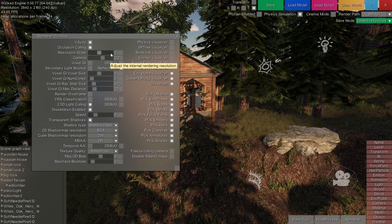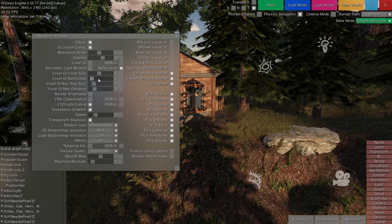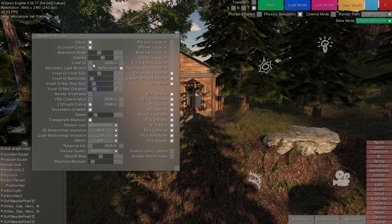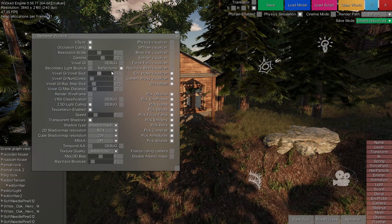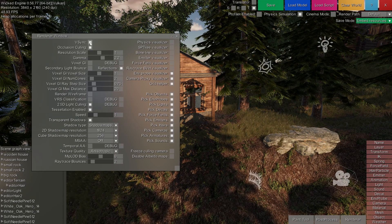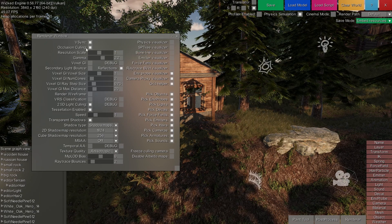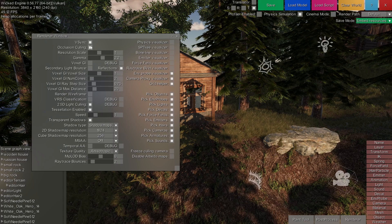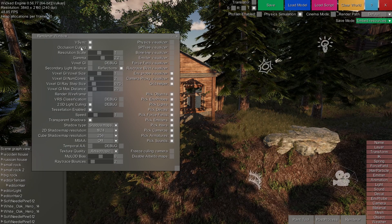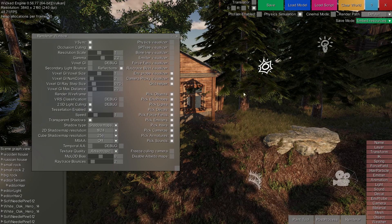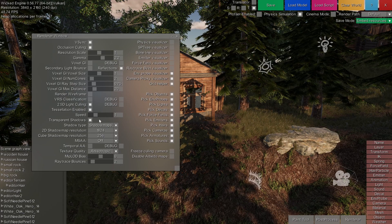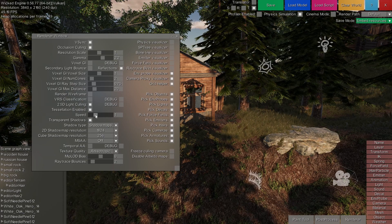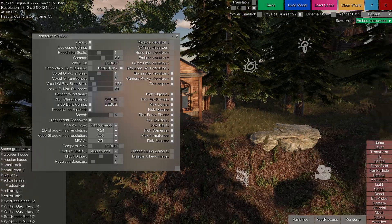This will control various general graphics settings such as global illumination, v-sync to have an unlocked or locked frame rate, occlusion culling so that objects behind other objects don't get rendered, enabling transparent shadows, or changing the game speed.